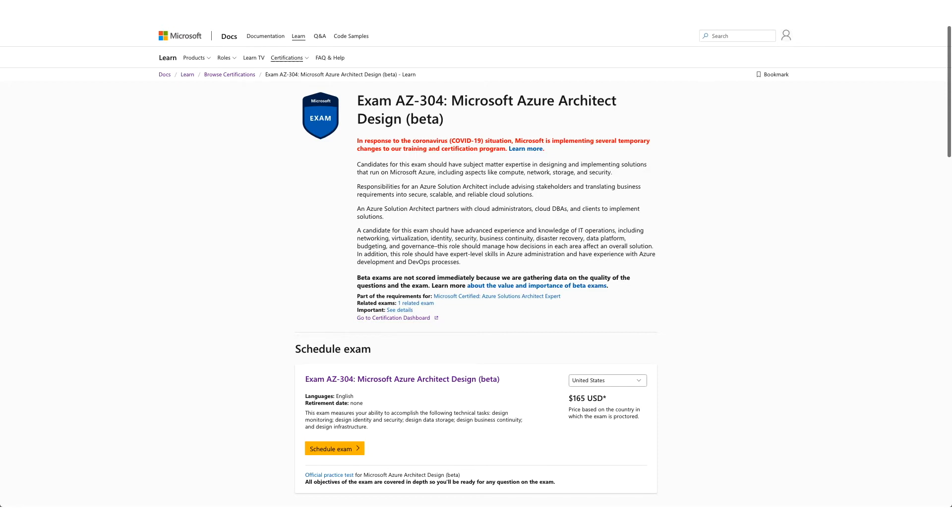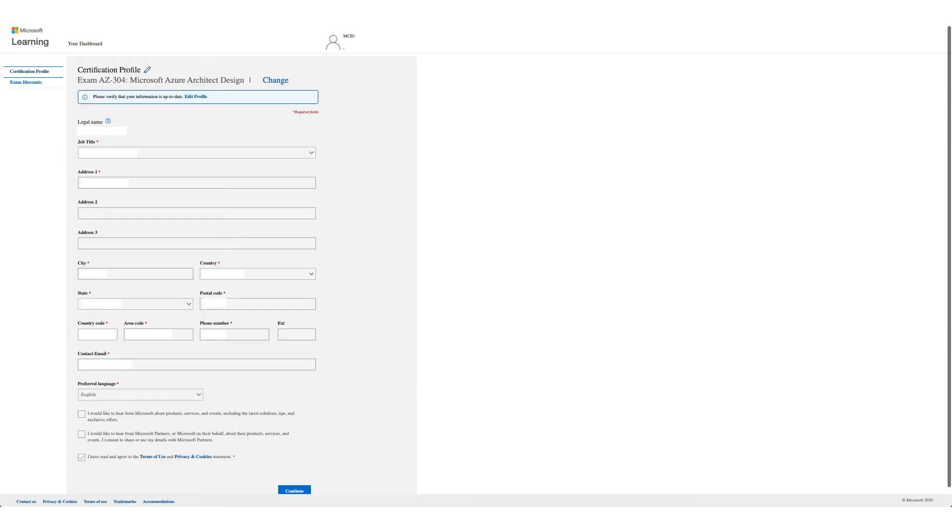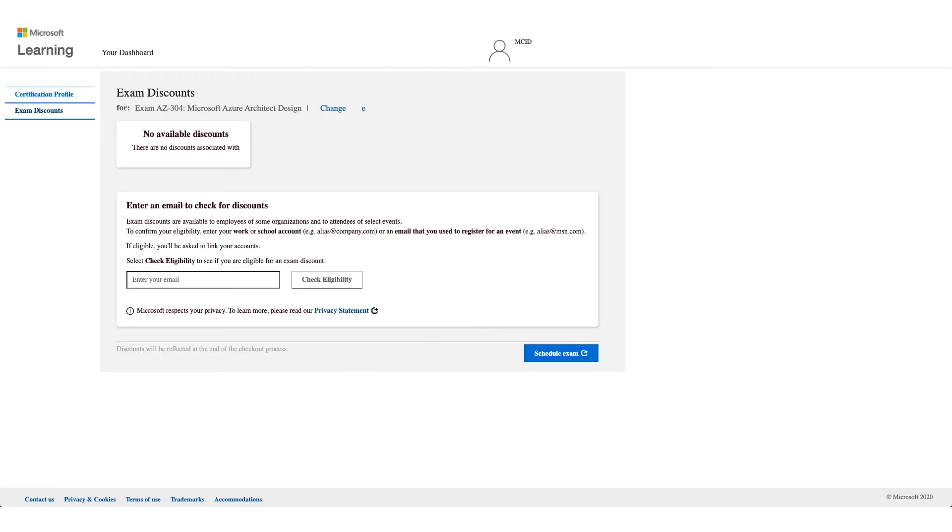You will get a form like this one. Verify your details and click on Continue. On this page, as you see, no available discounts. What you need to do is in the 'enter an email to check your discount' field, enter your corporate email address.